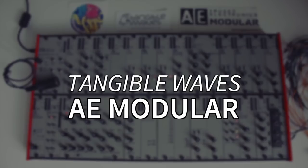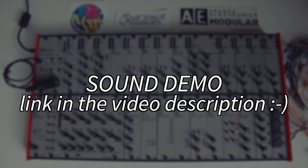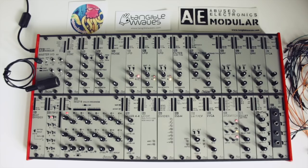Hey everyone, this is the Tangible Waves AE modular synthesizer. Before we start, this is not a sound demo video. I've got a special one for that without any talking. There's a link in the video description.